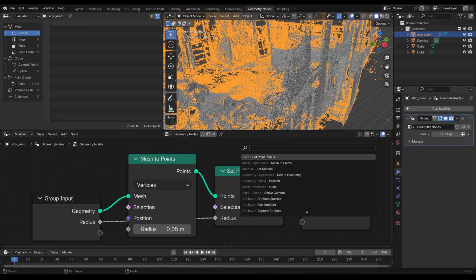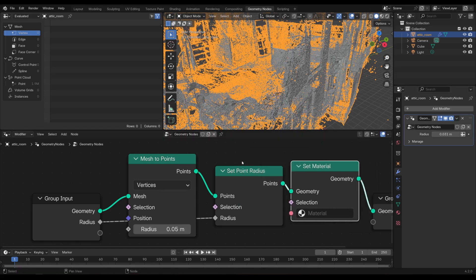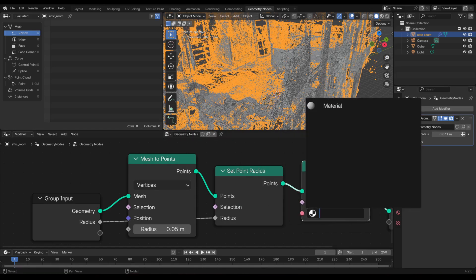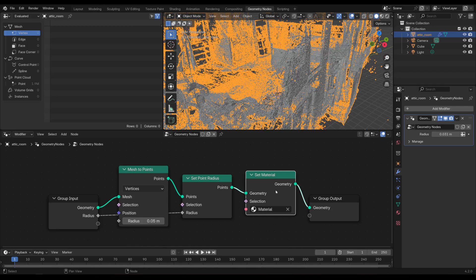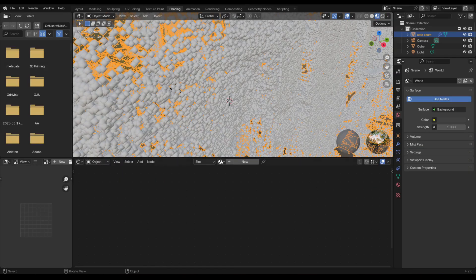Finally, add a node called Set Material and choose the default material that comes with the object. With these nodes we have everything we need to set up the points for rendering in EEVEE. Now go over to the Shading tab and select that default material.